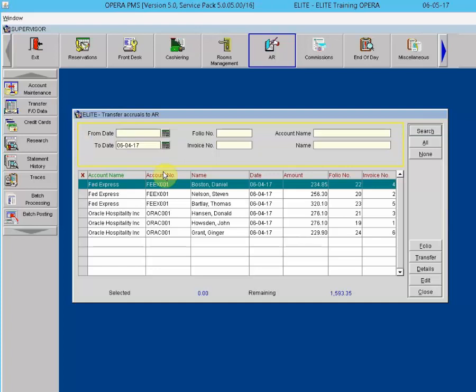In the Transfer Front Office Data yellow-bordered search area: From Date and To Date — enter the date range of the invoices you wish to display in the grid. Folio Number — enter the number of the folio you wish to find. Invoice Number — enter the number of the invoice you wish to find. Account Name — the name of the AR account to which the invoice will be transferred. Name — the name of the guest attached to the booked reservation; this name may or may not be the name of the AR account holder.